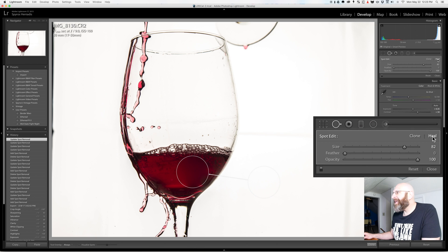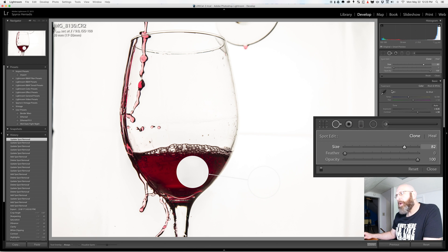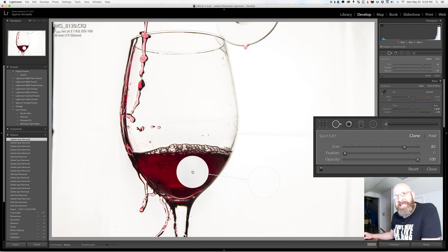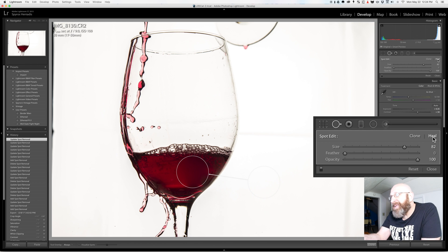So right now we're in heal mode. I'm going to switch to clone mode and you'll see what I'm talking about. In clone mode this white spot from over here is directly pasted over the wine glass here. Now that doesn't look very good at all.